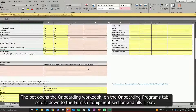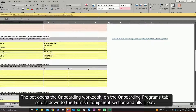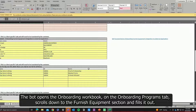The bot opens the onboarding workbook. On the Onboarding Programs tab, it scrolls down to the Furnish Equipment section and fills it out with the configuration from your Onboarding 1.0 system.